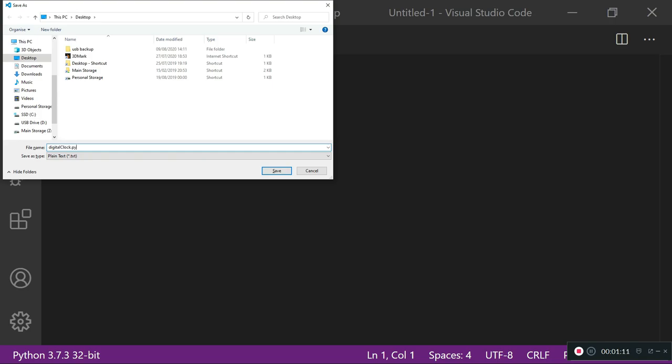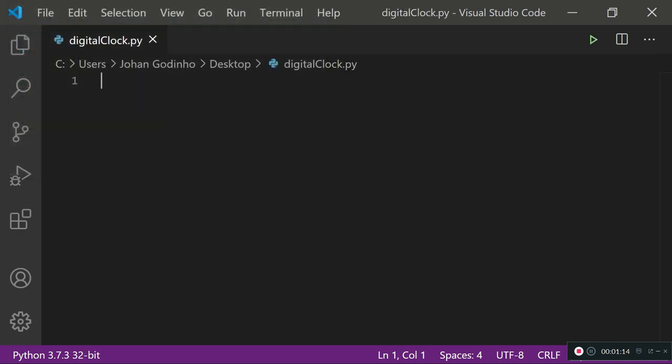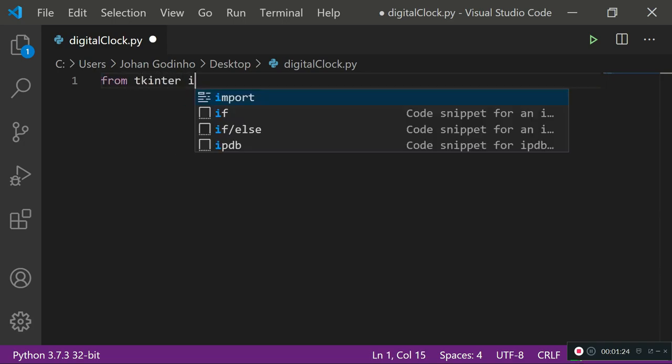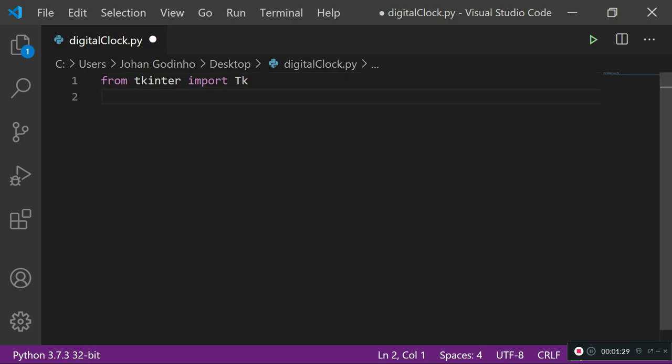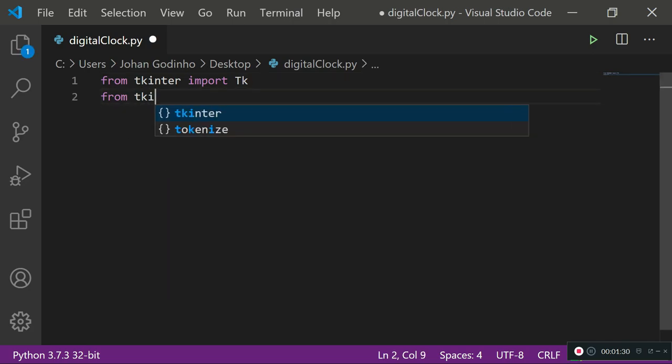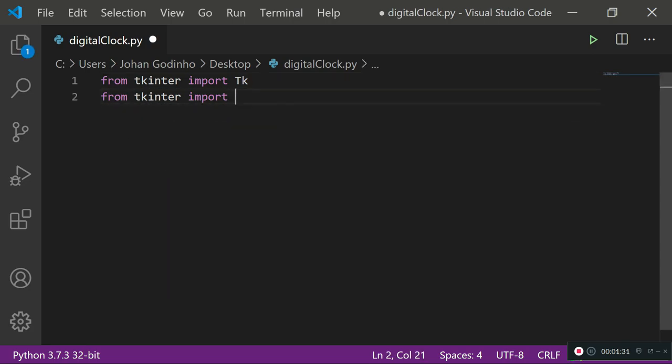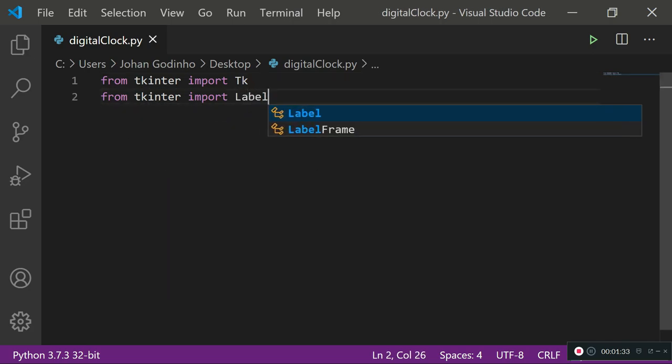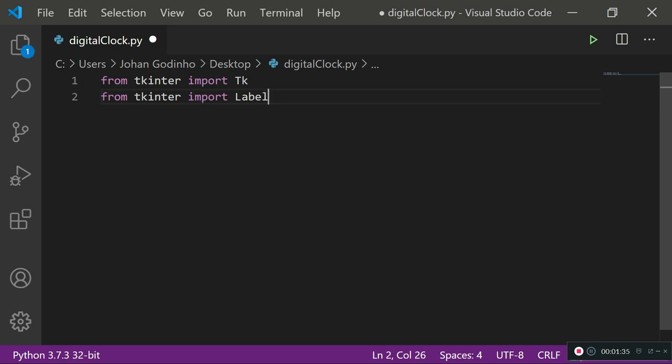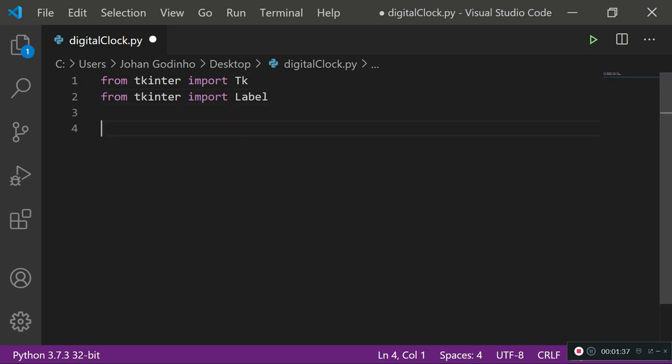First thing you want to do is import tkinter. We're gonna be using a label from tkinter and the Tk from tkinter. So from tkinter import Tk which is gonna let us create a small window or screen, and then from tkinter import Label which will allow us to put some text to our screen.